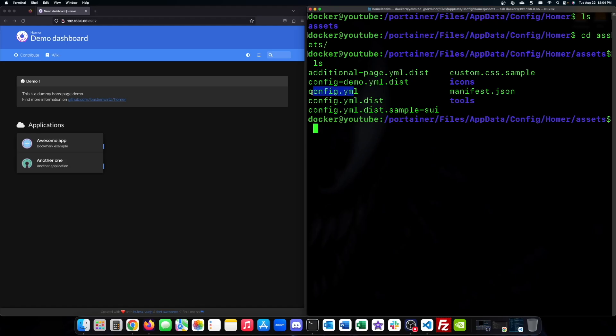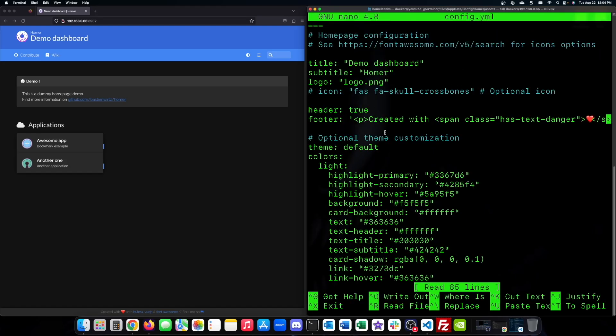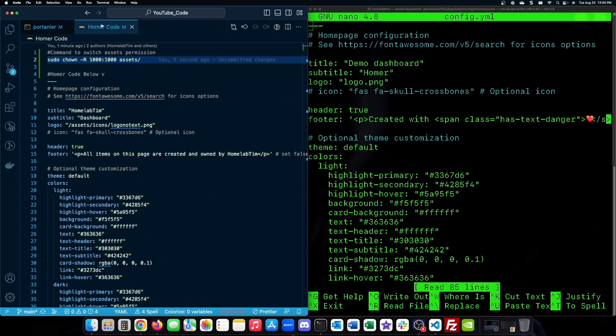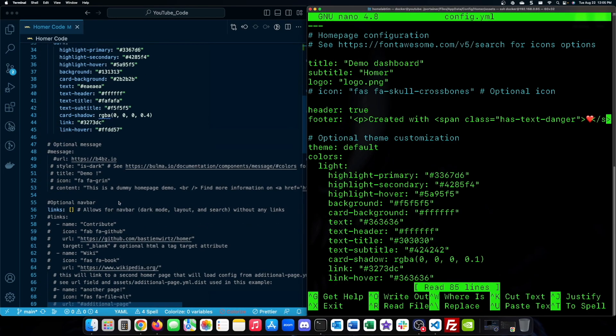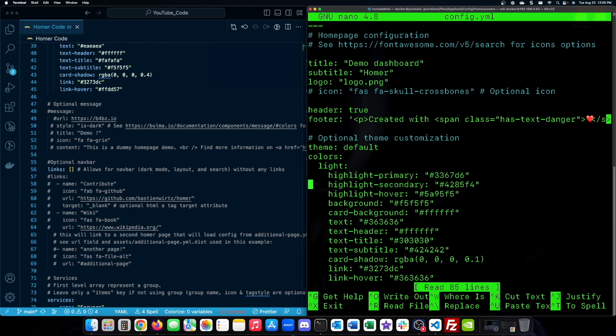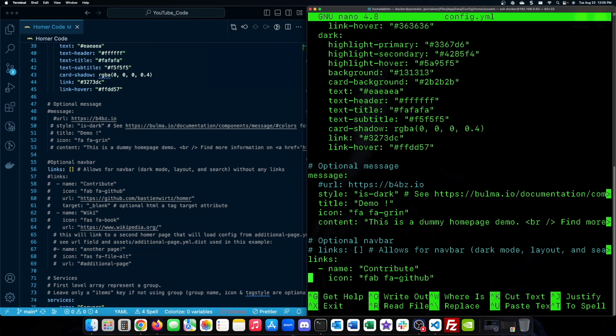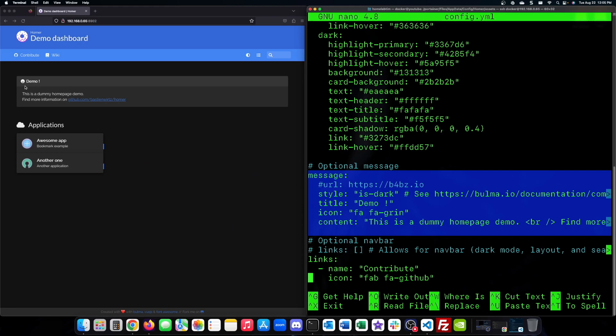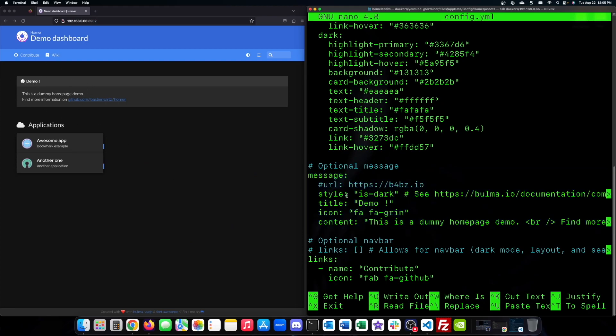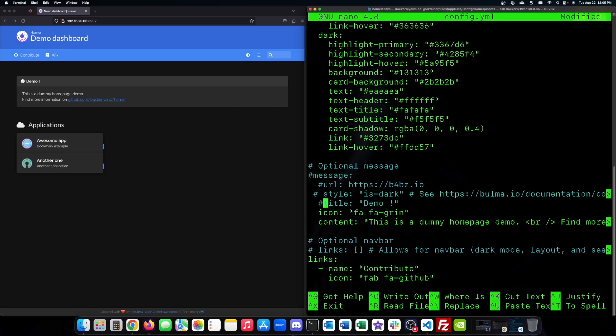Now let's open the config.yaml file to personalize Homer. Optional messages at the top can be configured to say anything you want them to. Also, they can be removed all together if that is your preference.